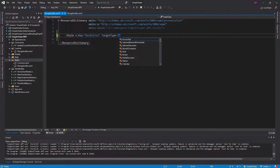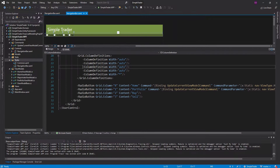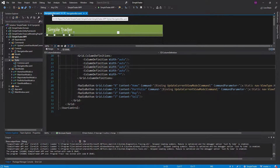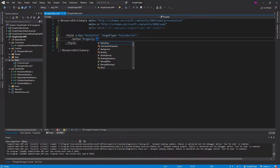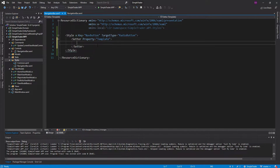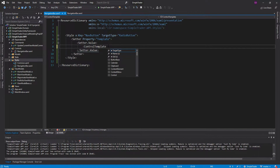We don't want every single radio button in our application to look like a navigation bar radio button, so we give this a key of 'NavButton' and the target type is RadioButton. We need to restyle it so it has a different template — that's really the only way to get rid of this little circular selection circle. We'll call a setter to set the template.